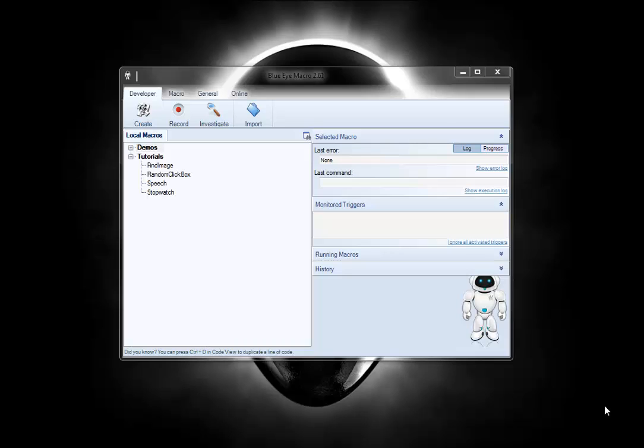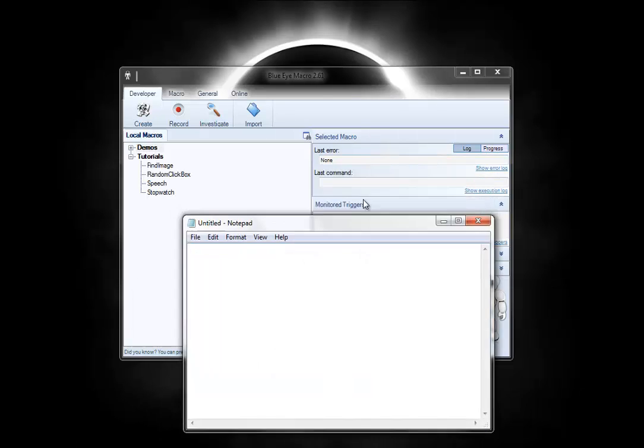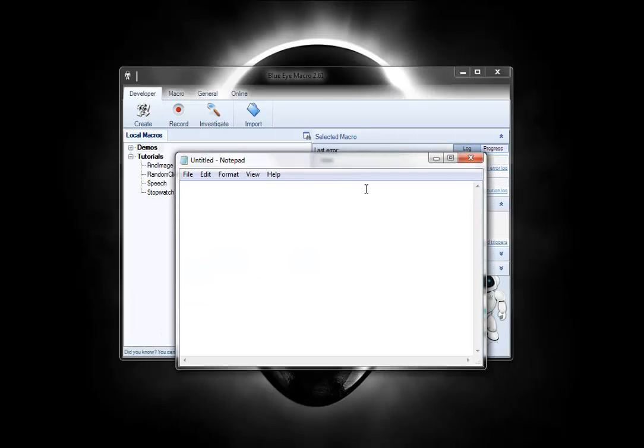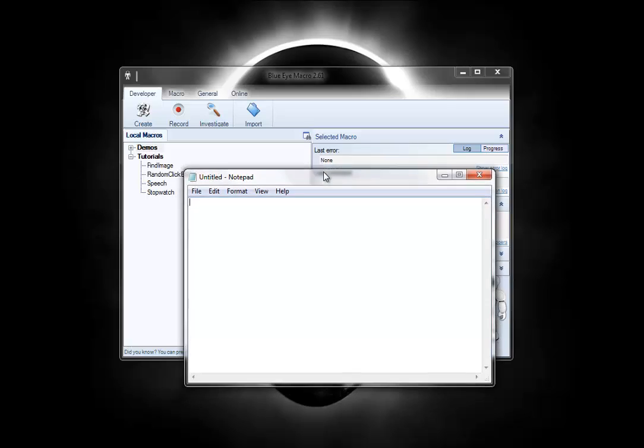Hello and welcome. Today I'm going to show you how to do some changes to windows. I'm going to use this notepad window here and we're going to resize it and then set a location for it.